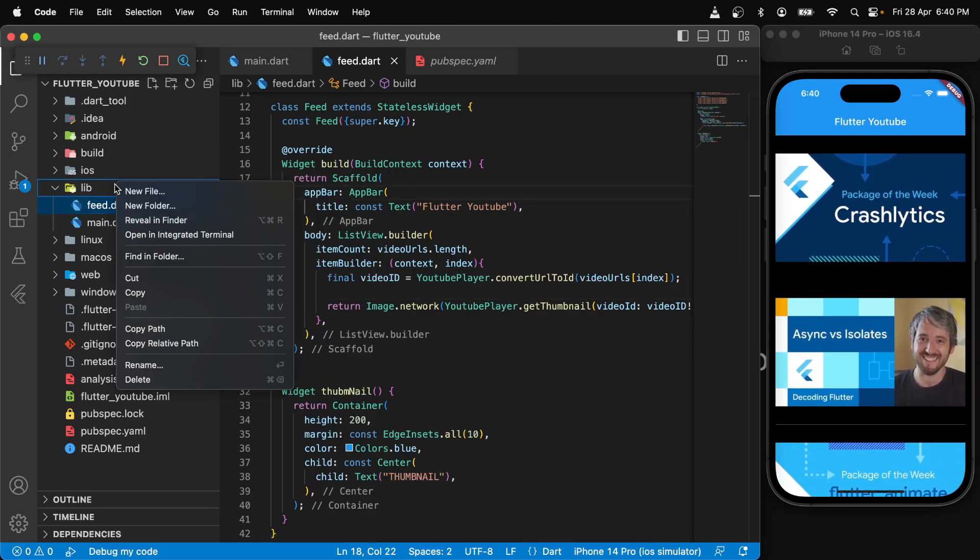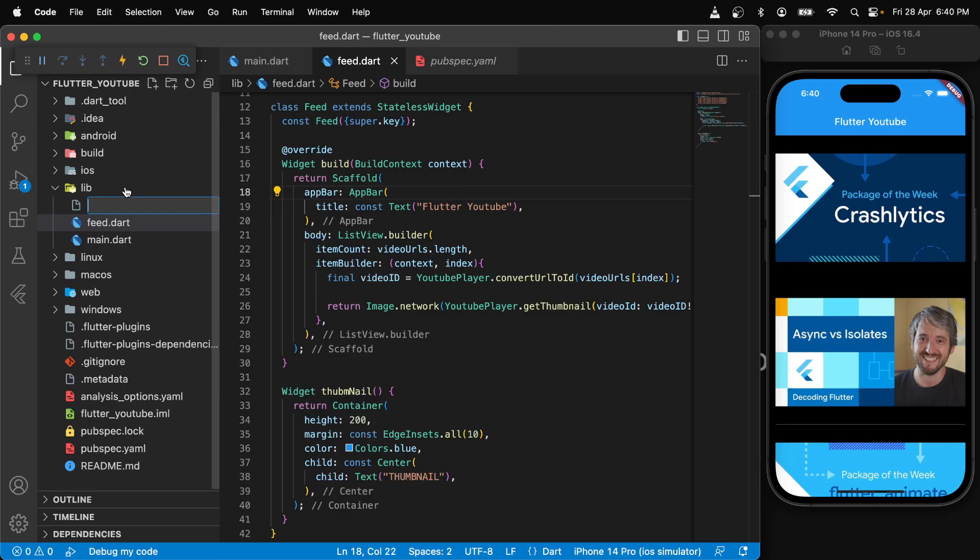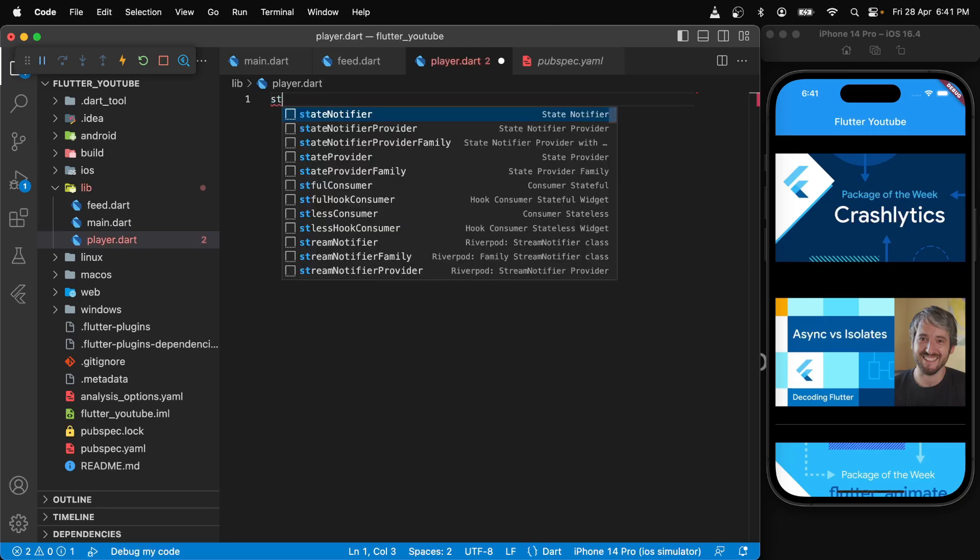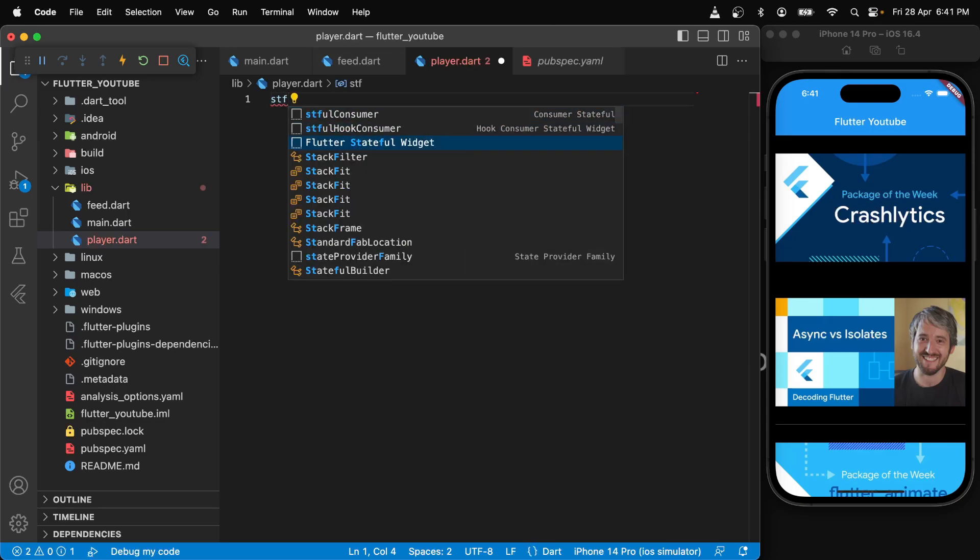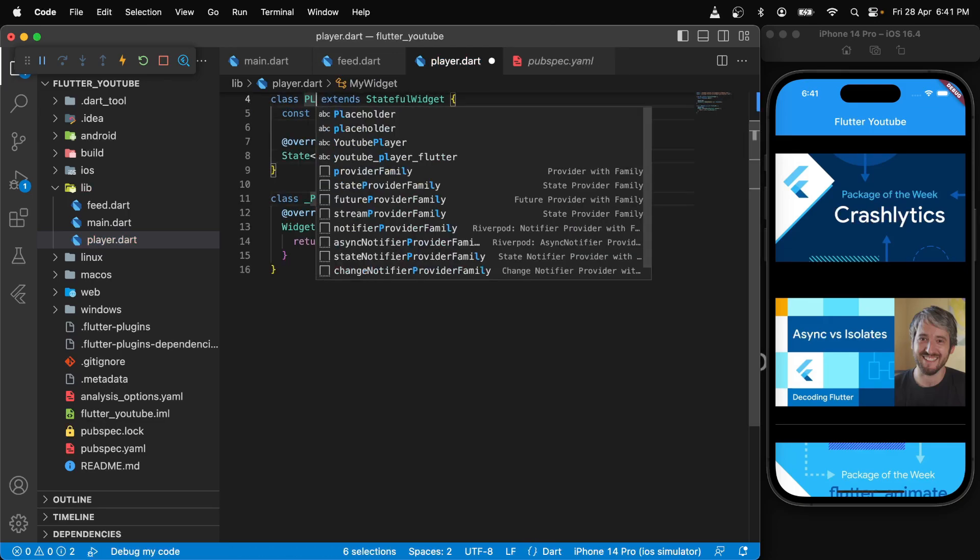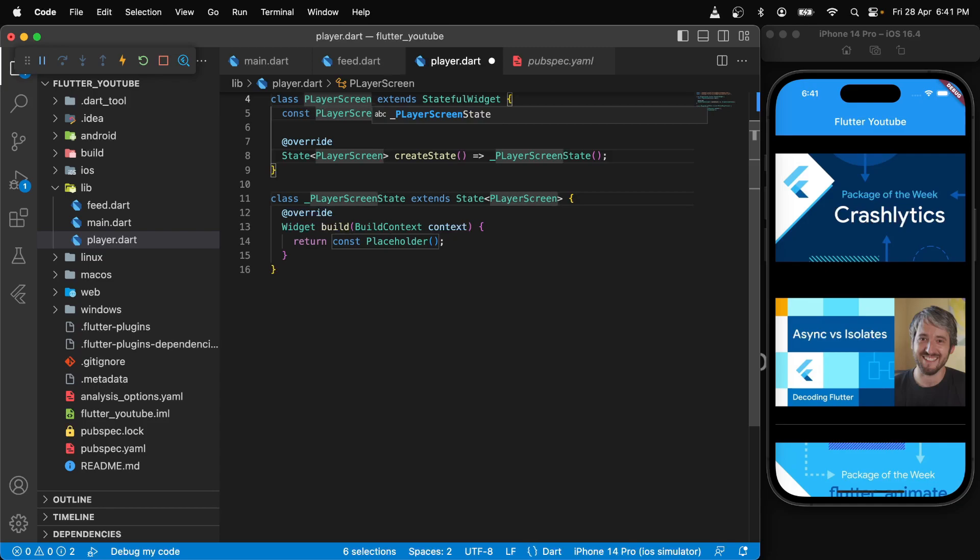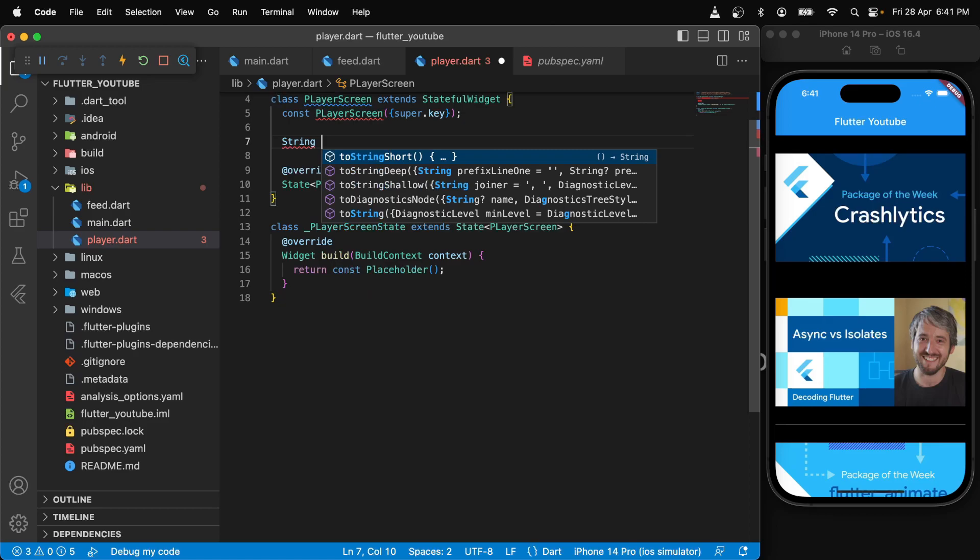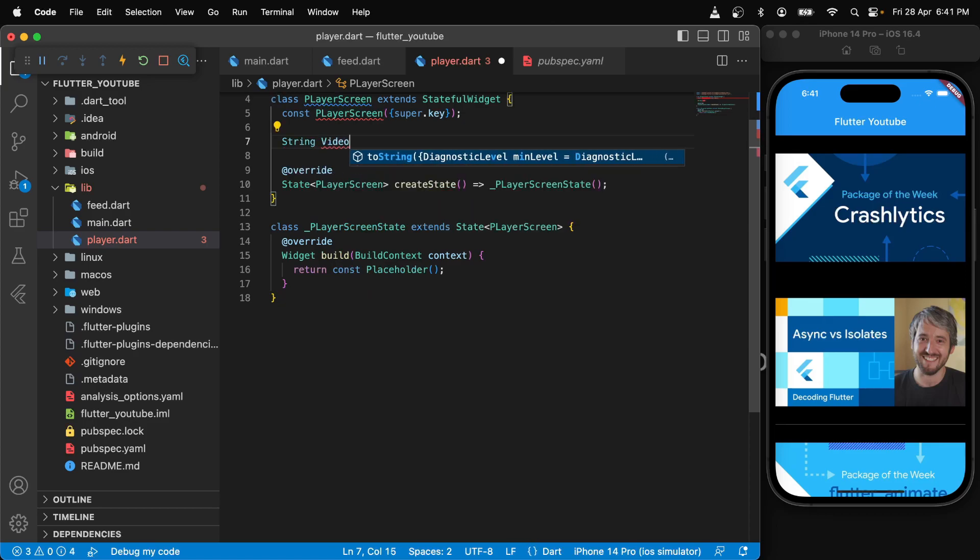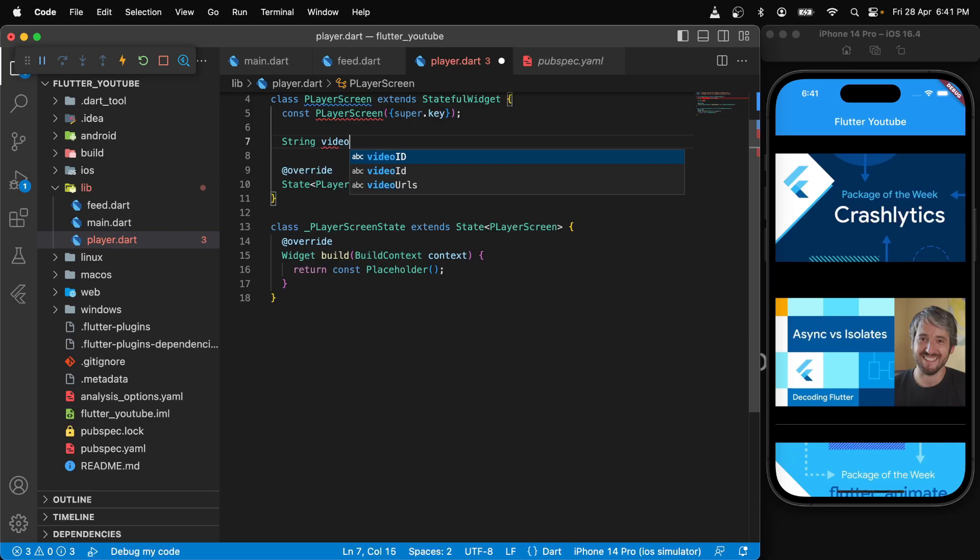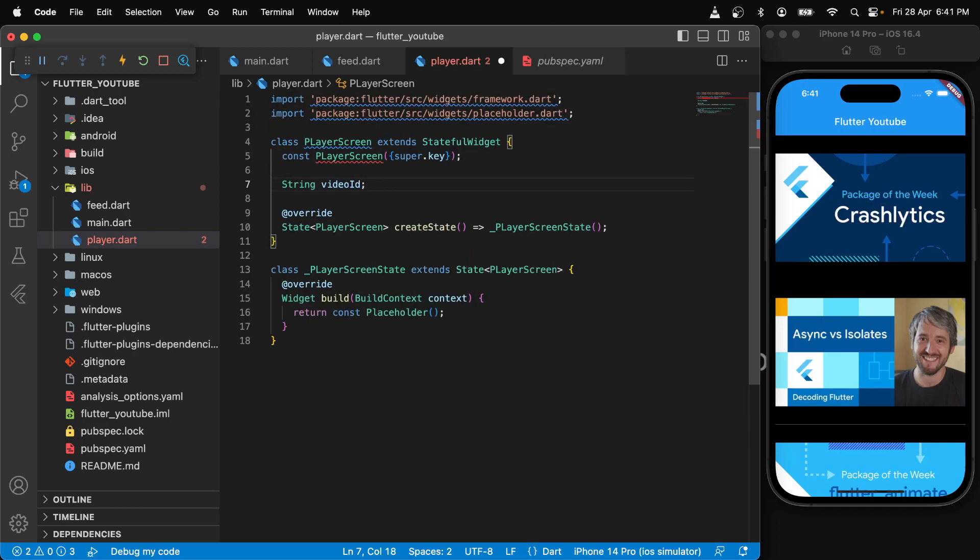Next, we will create a new file and call it player dot dart just to show the YouTube player. We need a stateful widget here, so we will say stateful widget and player screen. Inside here, we will also need a video ID, so we will say string video ID and we will make it final as well.